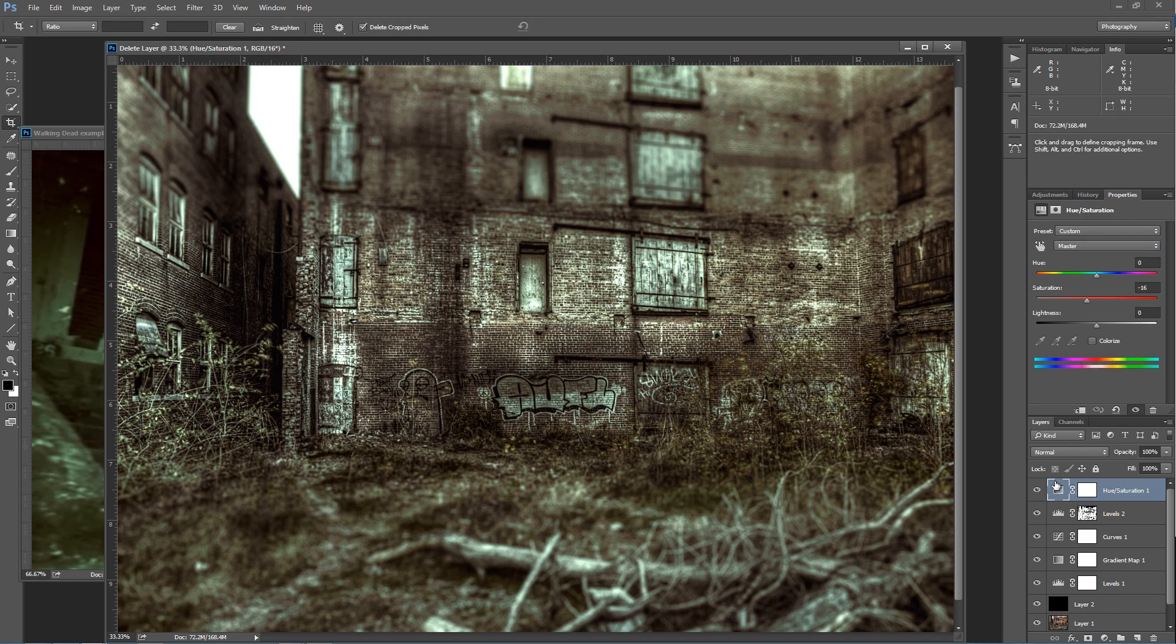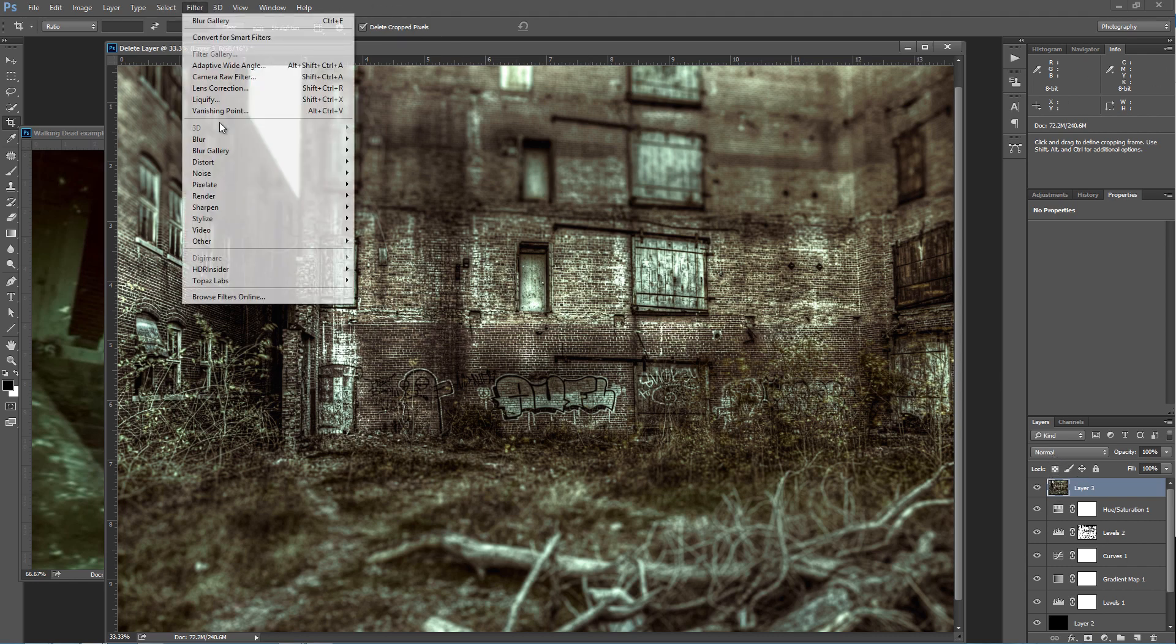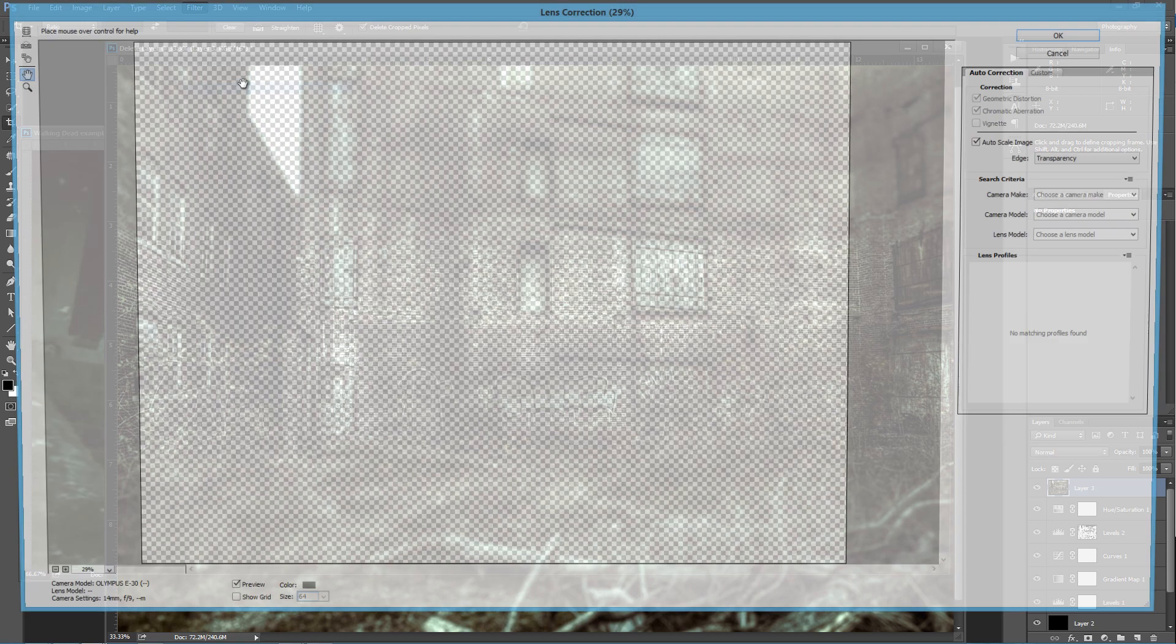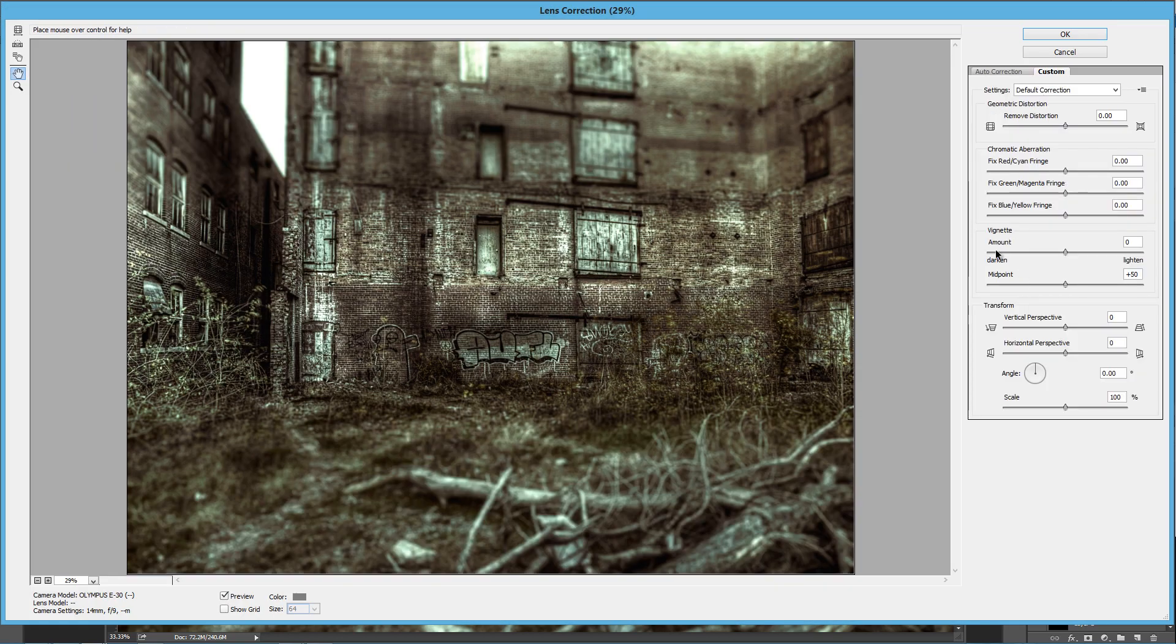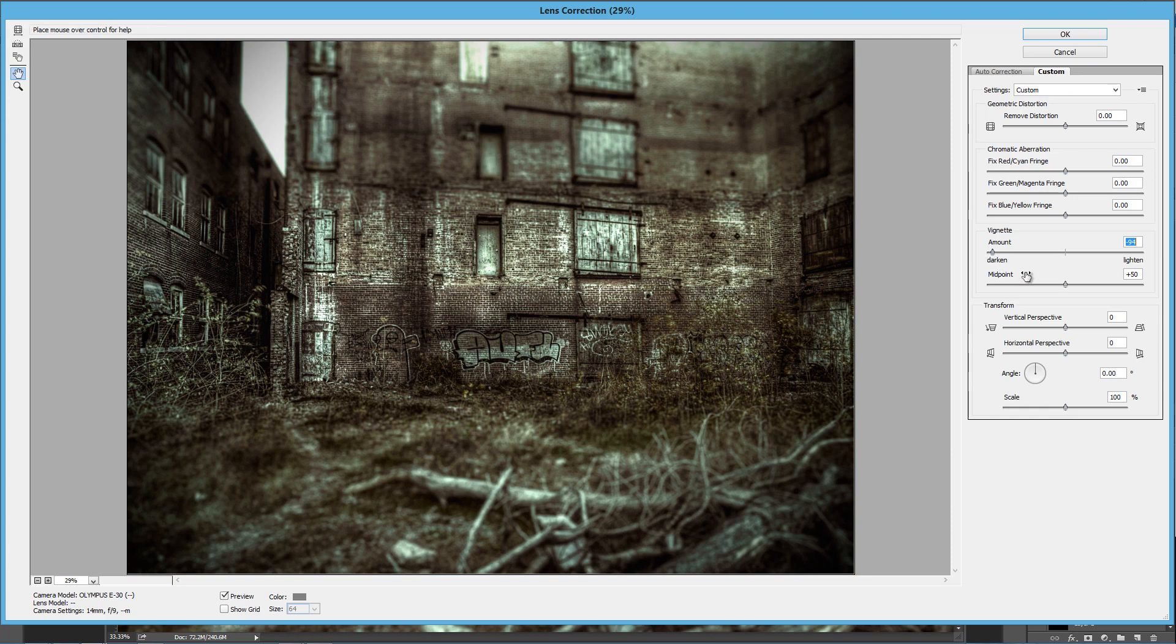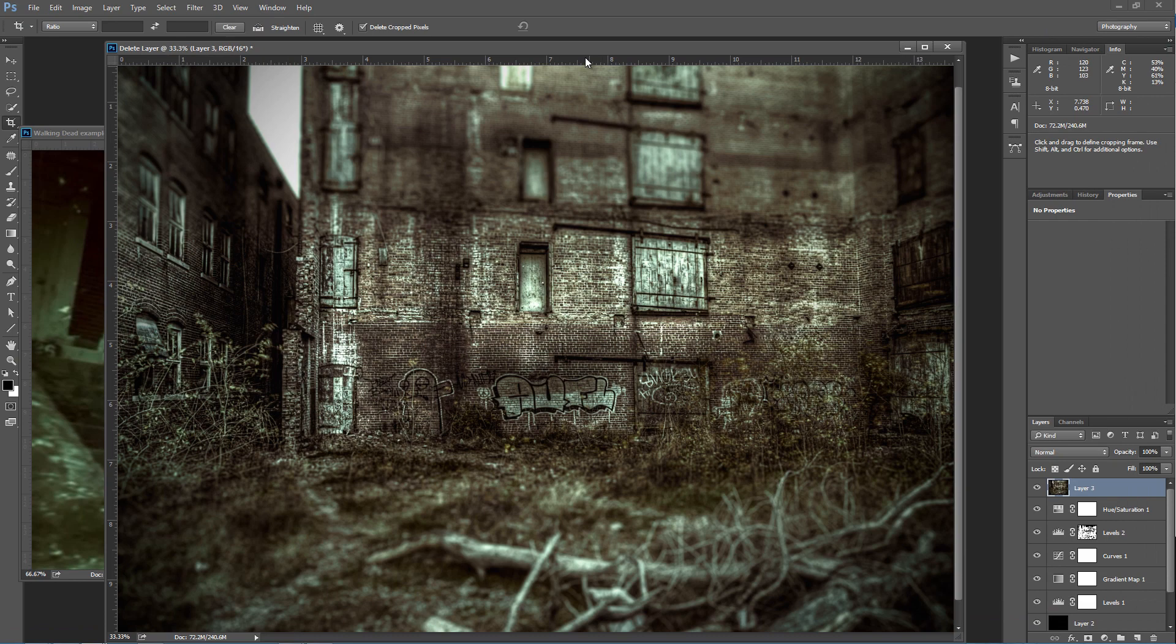So then one or two more things left to do. The first thing I want to do before I finish this all up is press Control, Shift, Alt, and E. That's going to make a stamp - that's Command, Option, Shift, and E on a Mac. That's going to make a stamp of everything below this. I'll go to Filter, then Lens Correction, go to Custom, and put my vignette all the way over to give me that kind of dark glow around my photograph.